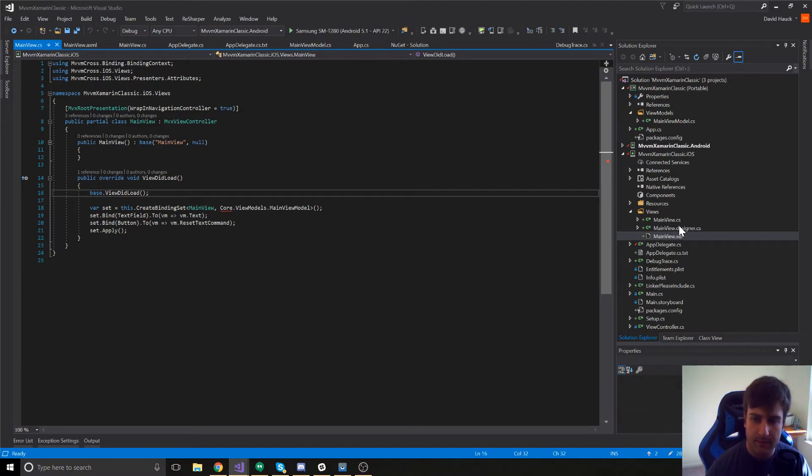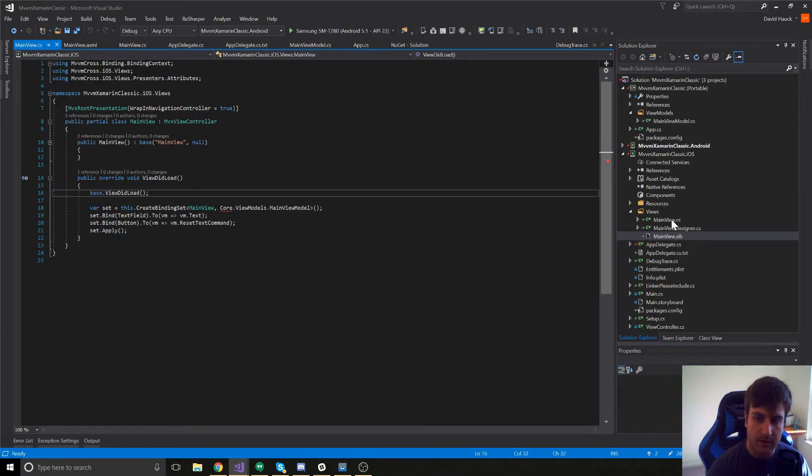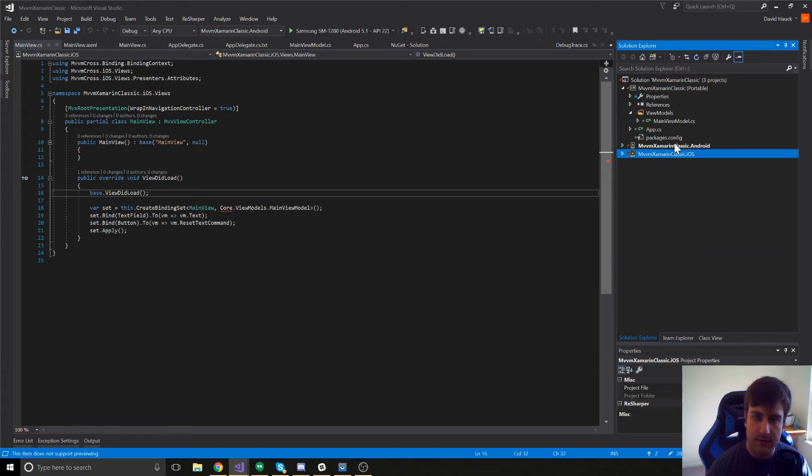But, we could also look at the zip file, which is just going to be what the view actually looks like. The real meat of the code right here is in viewDidLoad. So, let's go ahead and run this and see what it looks like on Android.